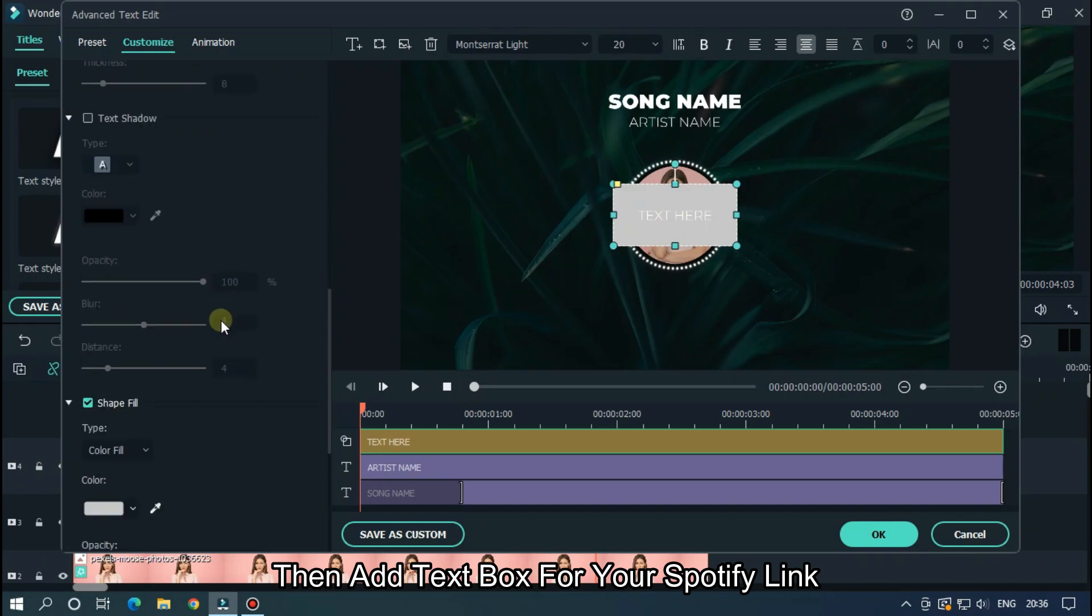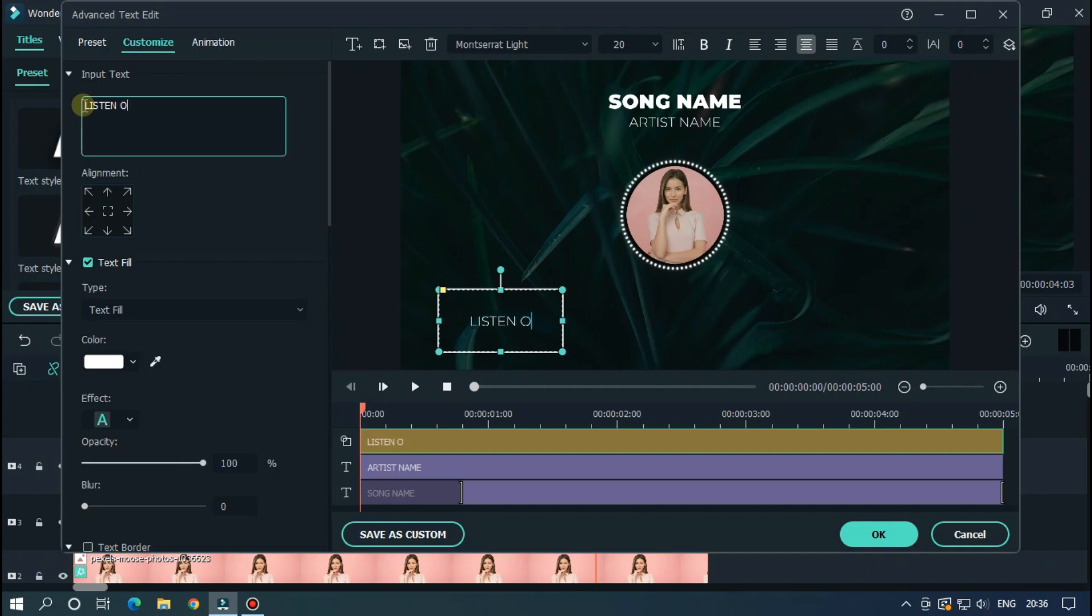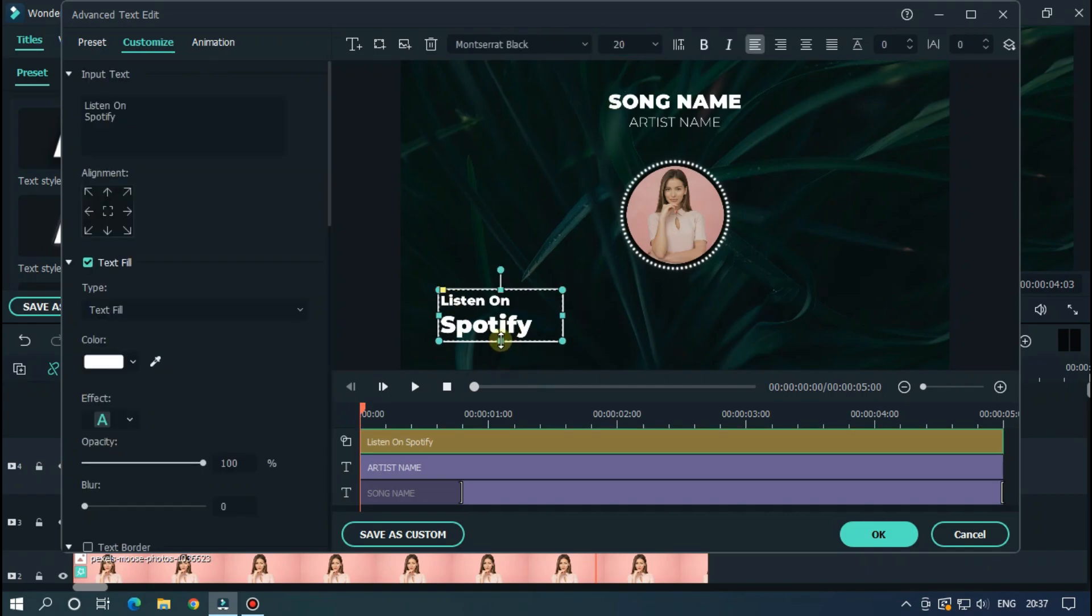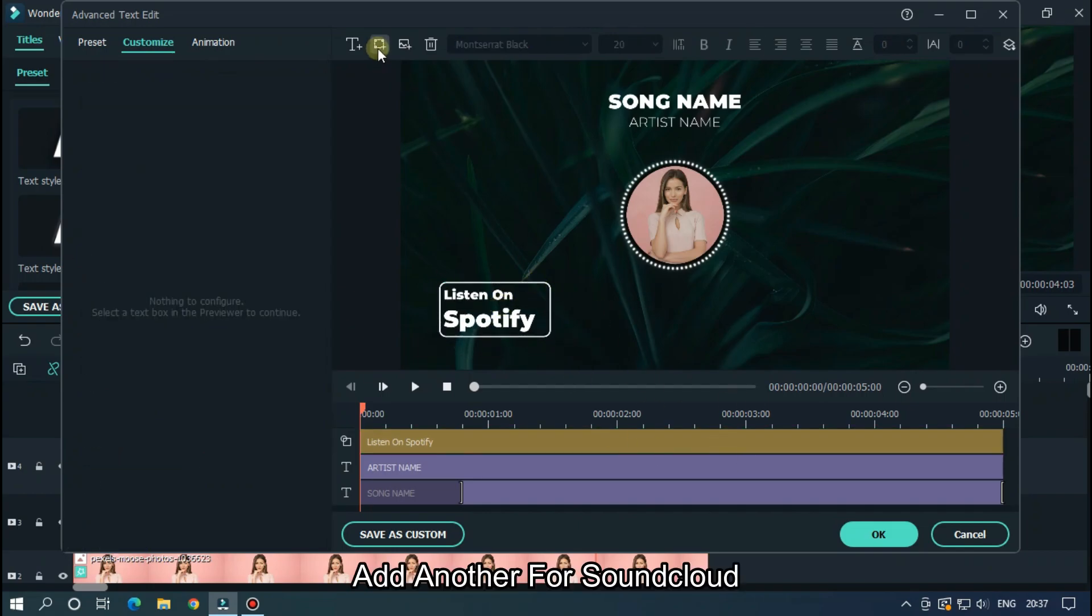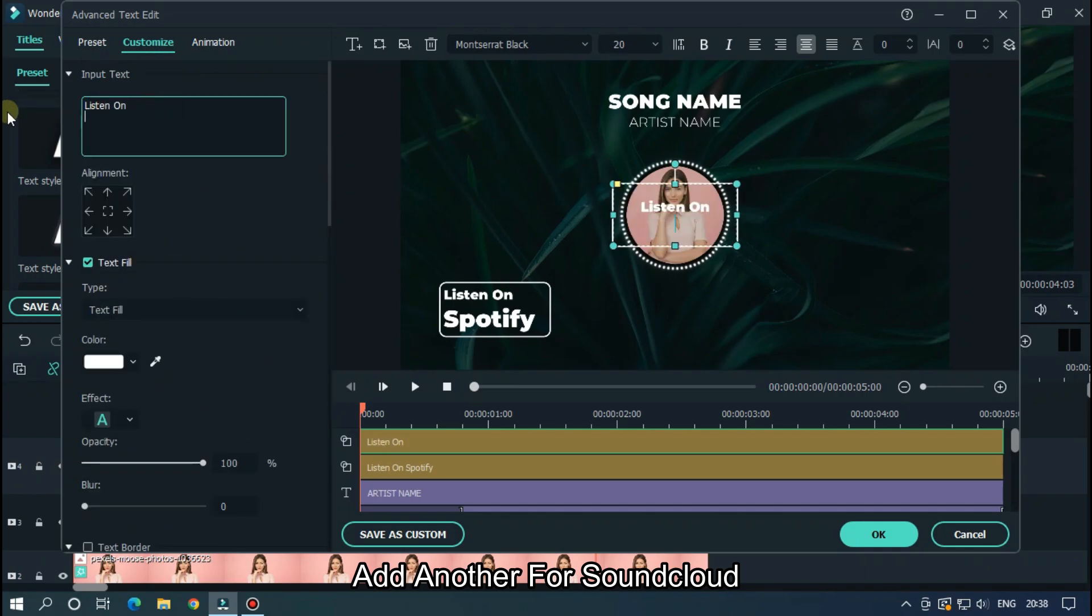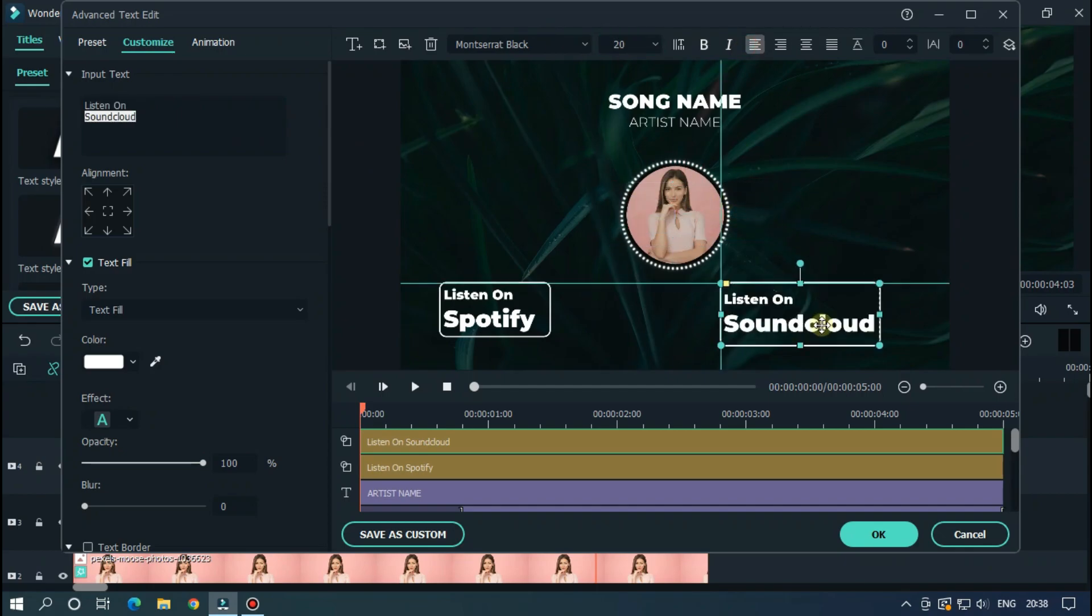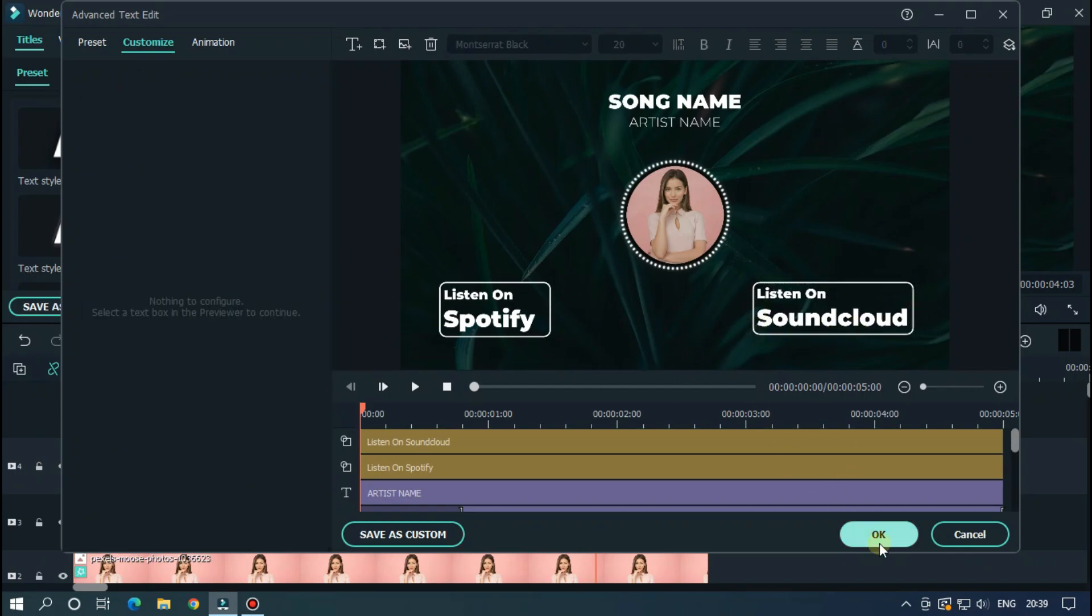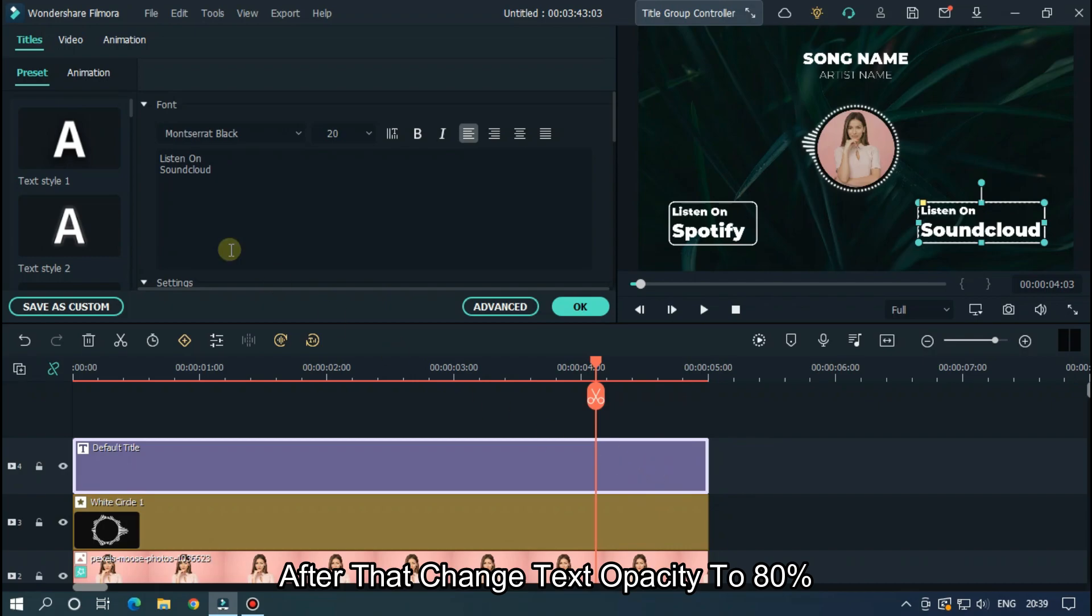Then add text box for your Spotify link. Add another for Soundcloud.